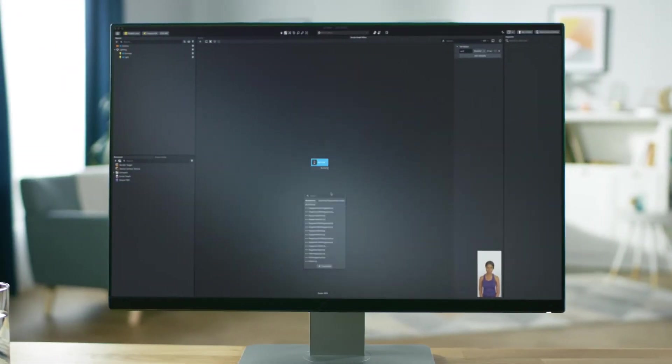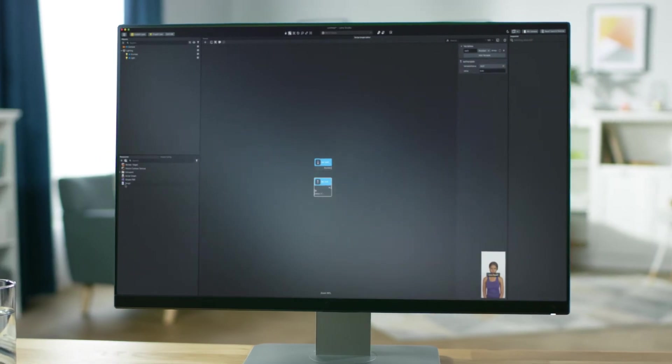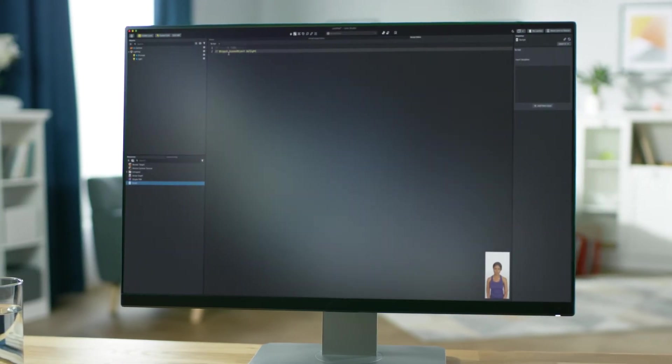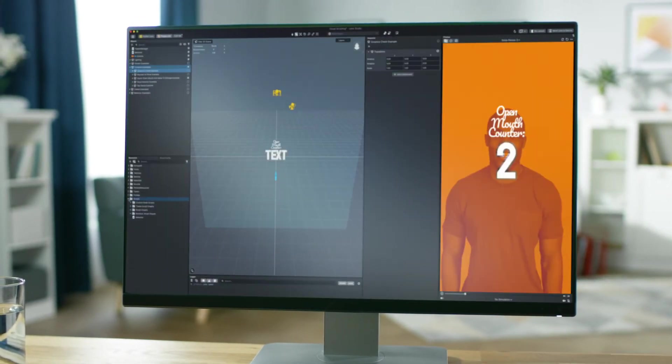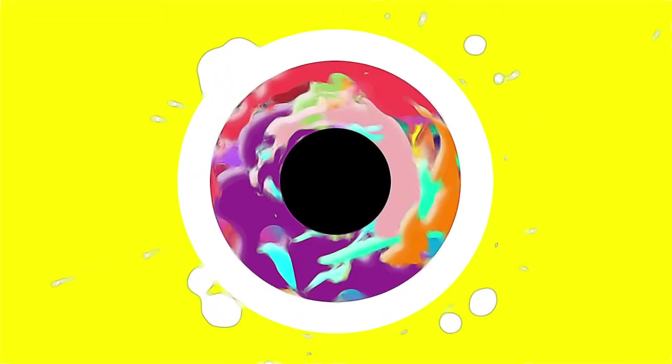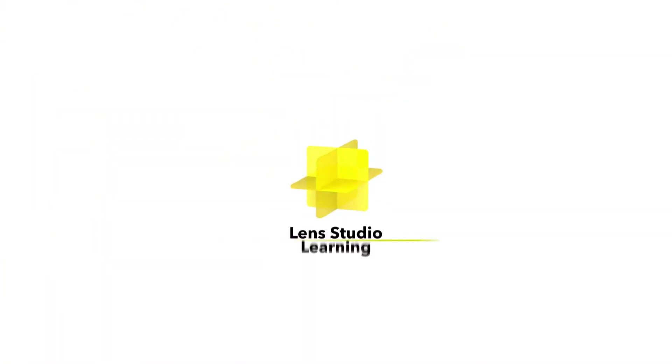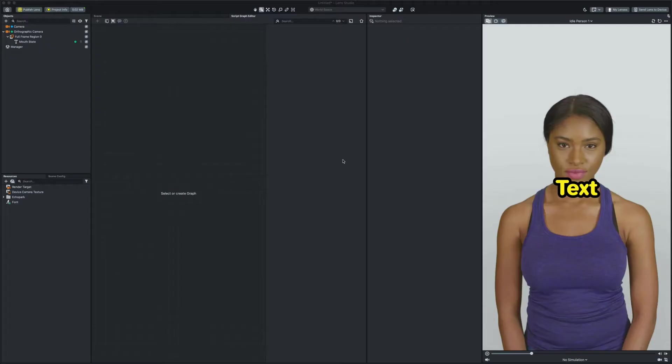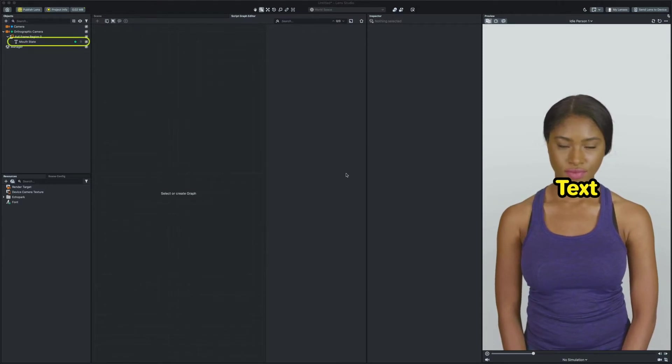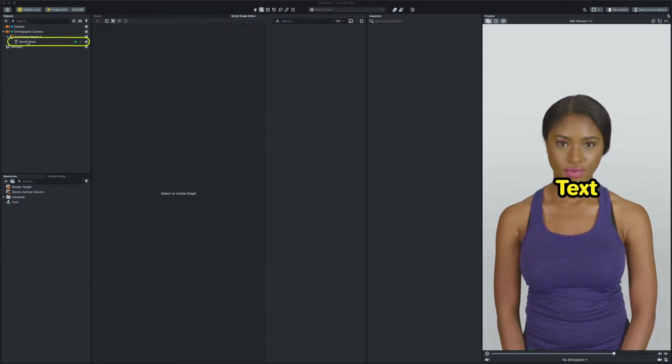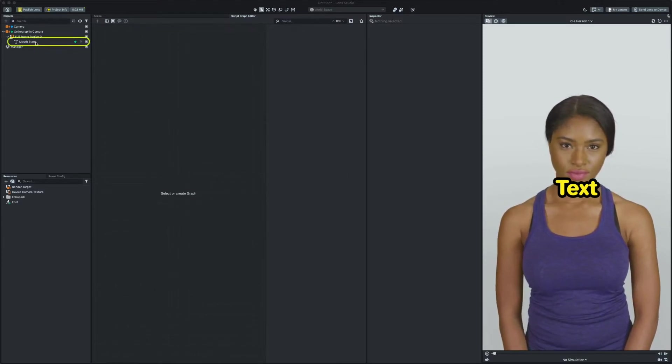For this example we'll be creating a lens which shows a mouth state on the screen. To show the mouth state on the screen we will be using screen text object to show if the mouth is open or closed.